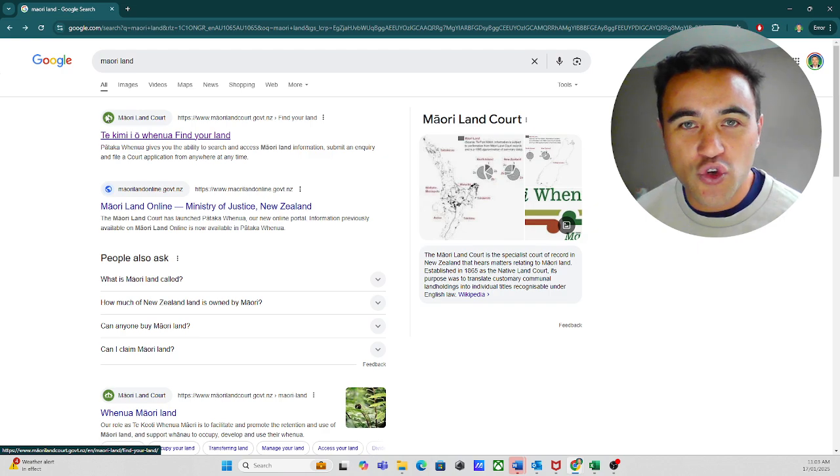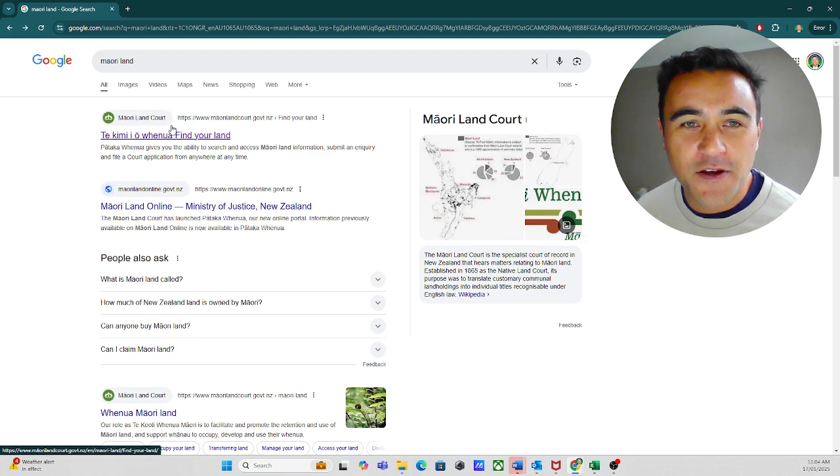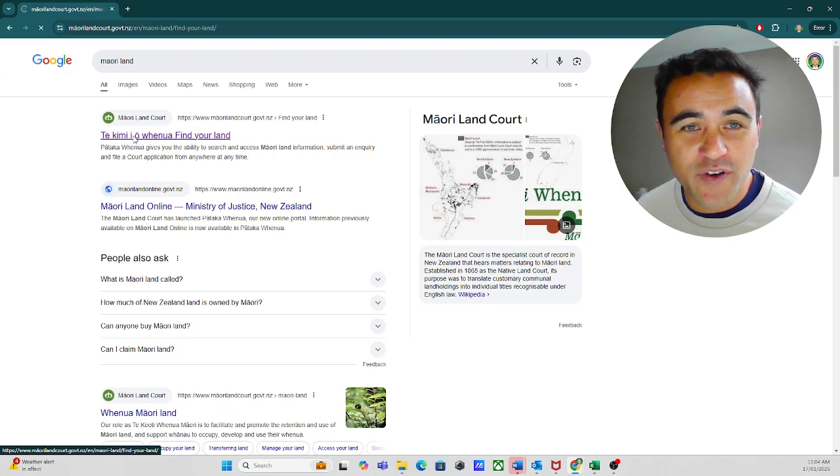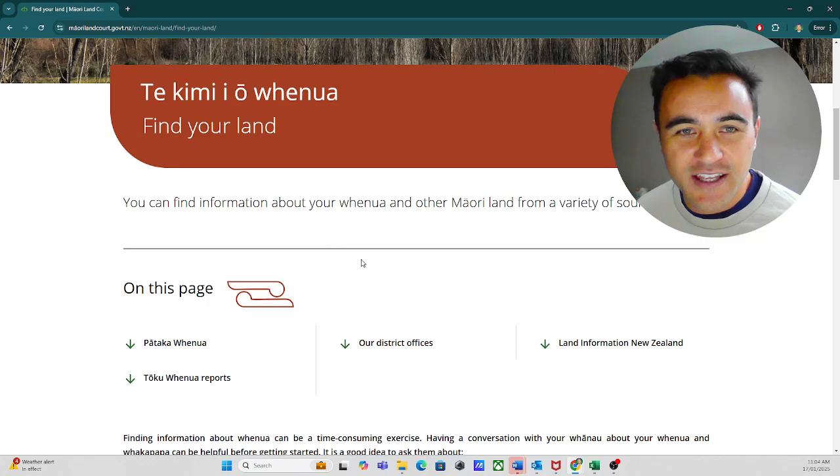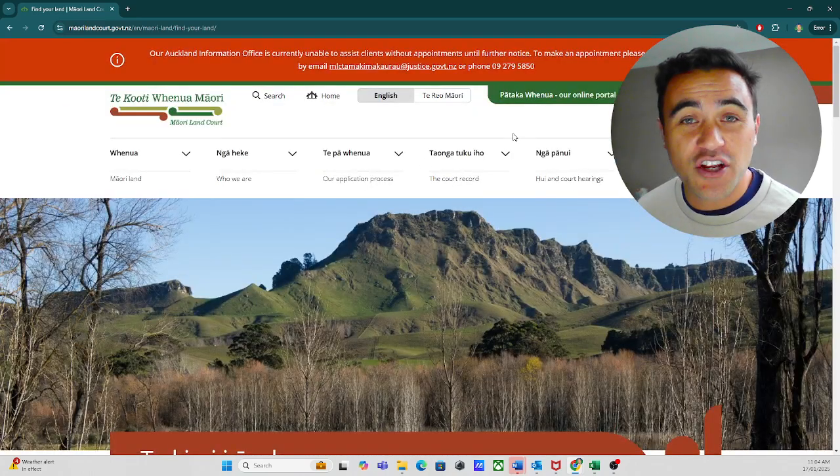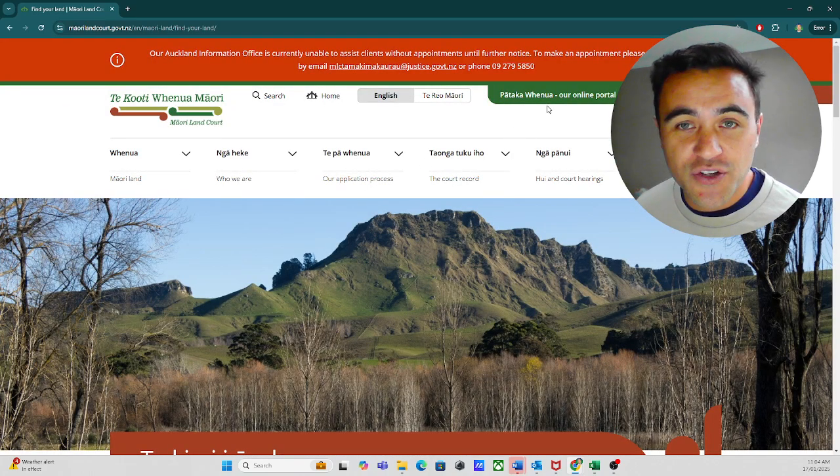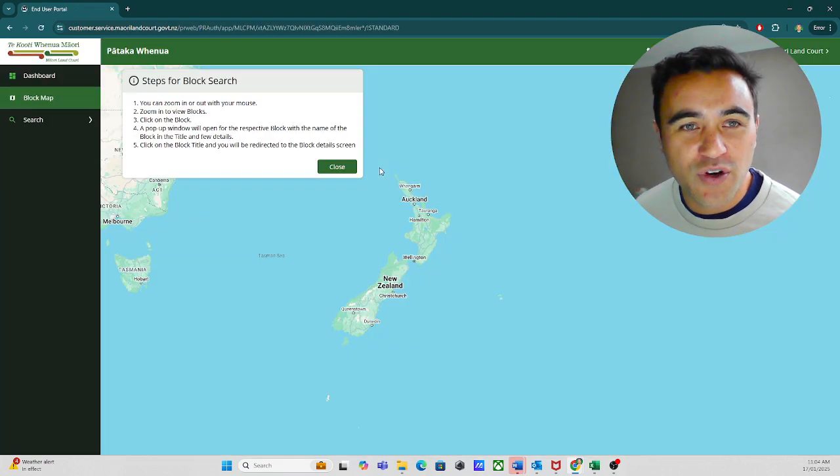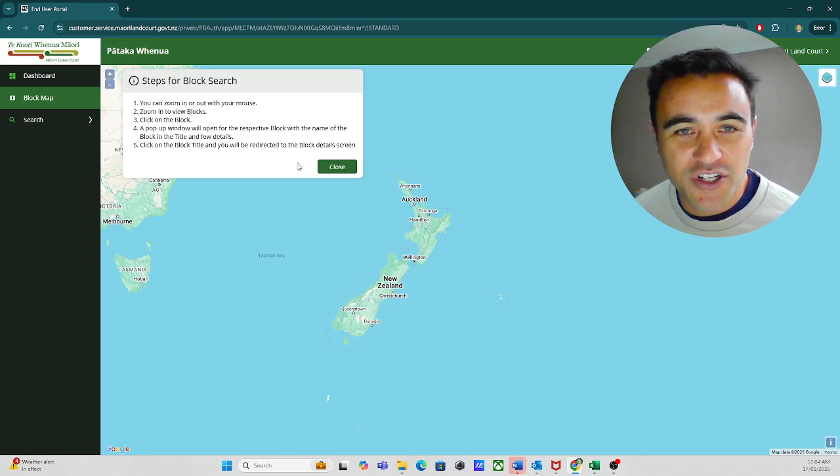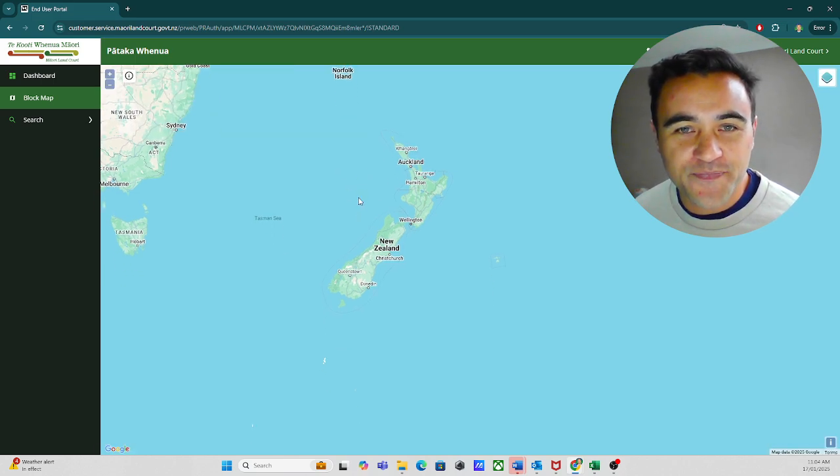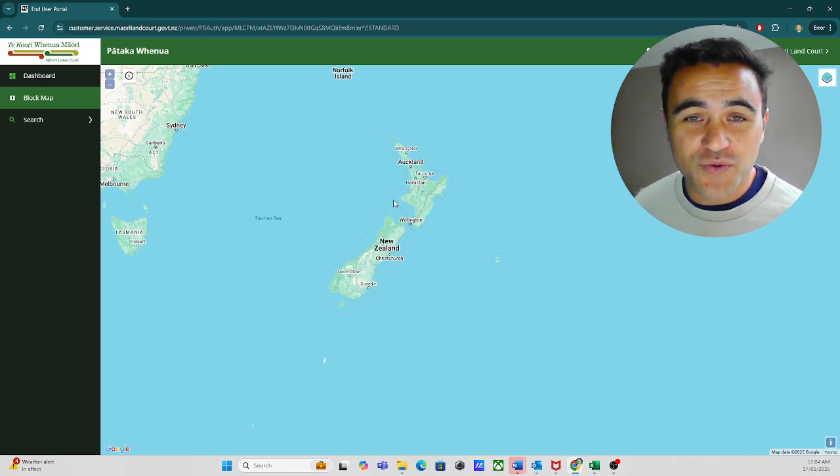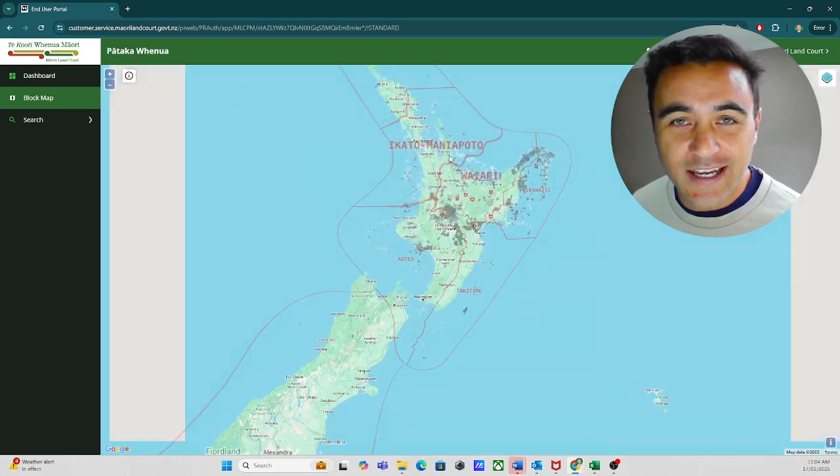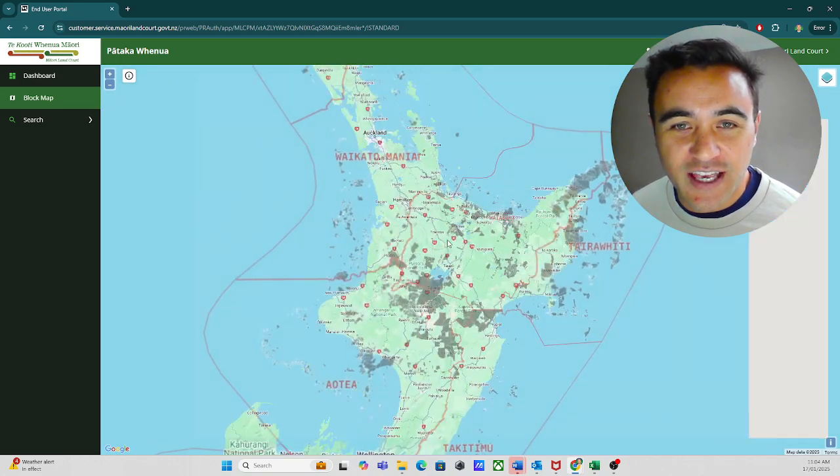We're going to start at Google. So if you go to Google and type in Māori land, the first link that's going to come up is Takimiyo Fenua, find your land. This is the website. And to get over to the area where we can search the map, we're going to click up here, Pātaka Fenua, our online portal. That will bring you here, steps for block search. We're going to close that. And it now brings us into this really nice, clean, Google-driven mapping interface.